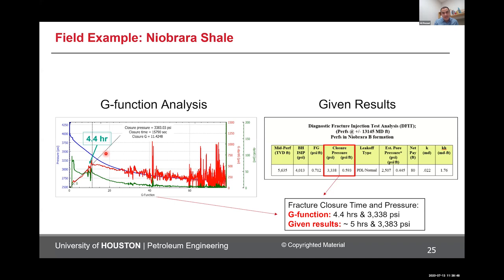For example, this case given to us by an oil company — we picked closure at 4.4 hours, and in their analysis they picked closure at close to five hours. So depending on who is analyzing the data, one may come up with a different closure pressure. Based on this, the whole calculation regarding the fracturing job — pad, proppant, and similar parameters — will change. This is a very important parameter to obtain from the reservoir.